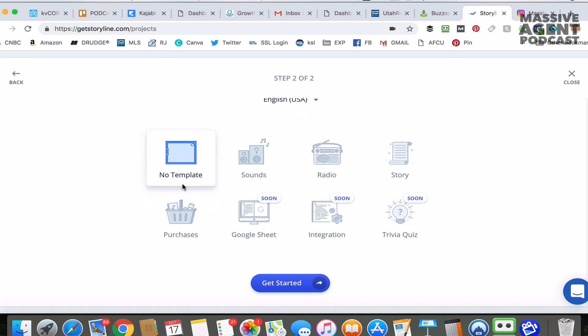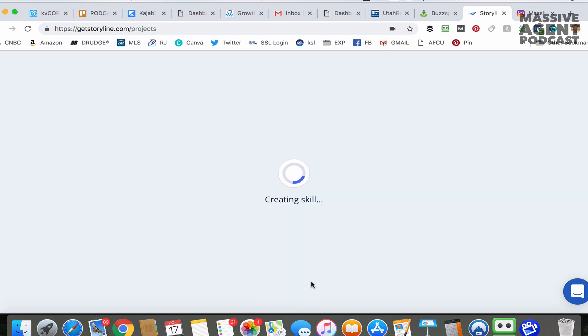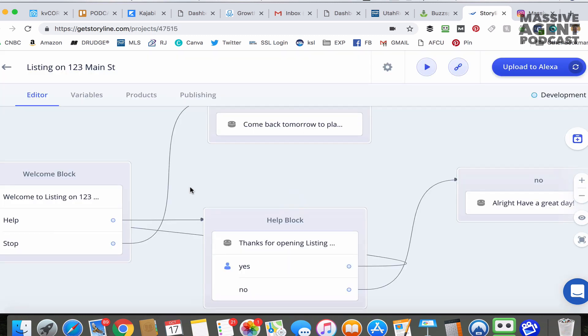We're going to go with no template because we're going to do our own. I'm going to show you how it works and then you can make it more complex and customize it moving forward. But for now, we're going to keep it real simple.